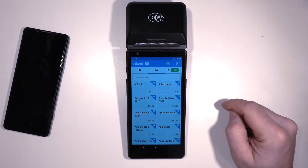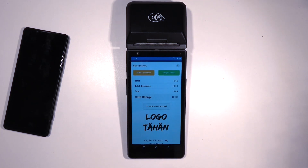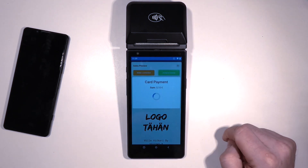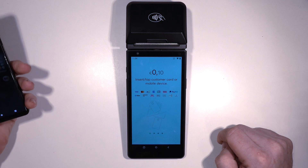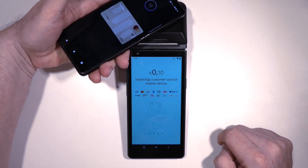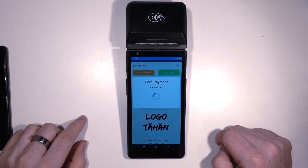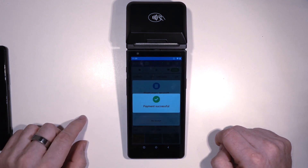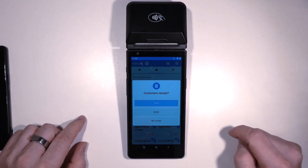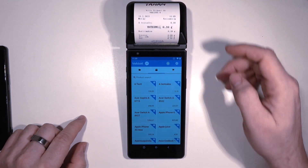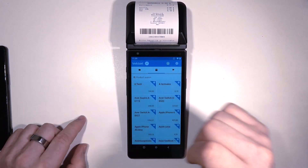Now you can do a test sale to see if everything is working as it should. Everything seems to be in order. You can now start using Viva Next Terminal as a payment terminal and cash register.